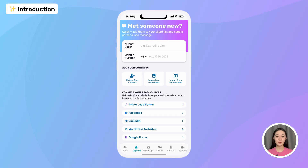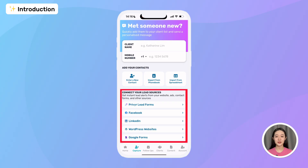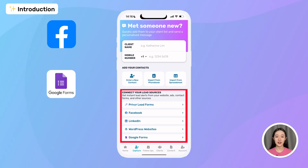I can easily import contacts to Prevear from my phone book, a spreadsheet, or even connect lead sources like Facebook, Google, and my website to automatically transfer new leads to my account.